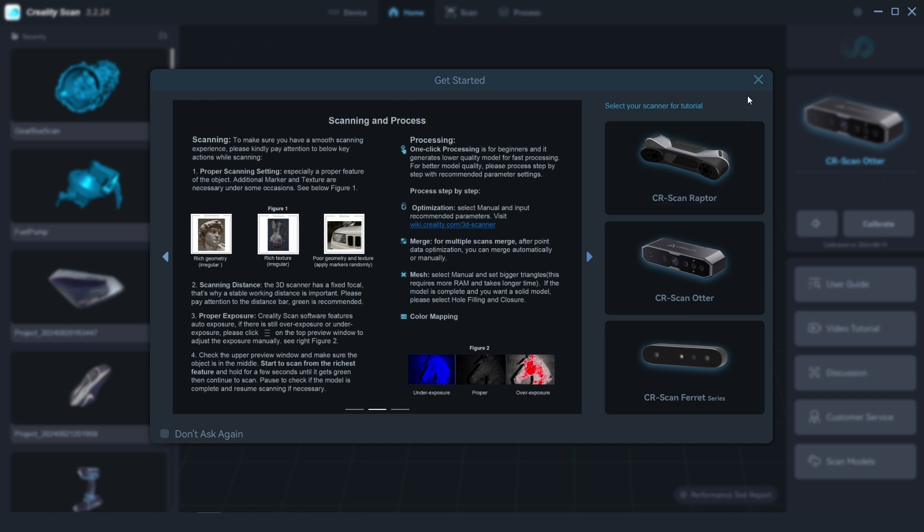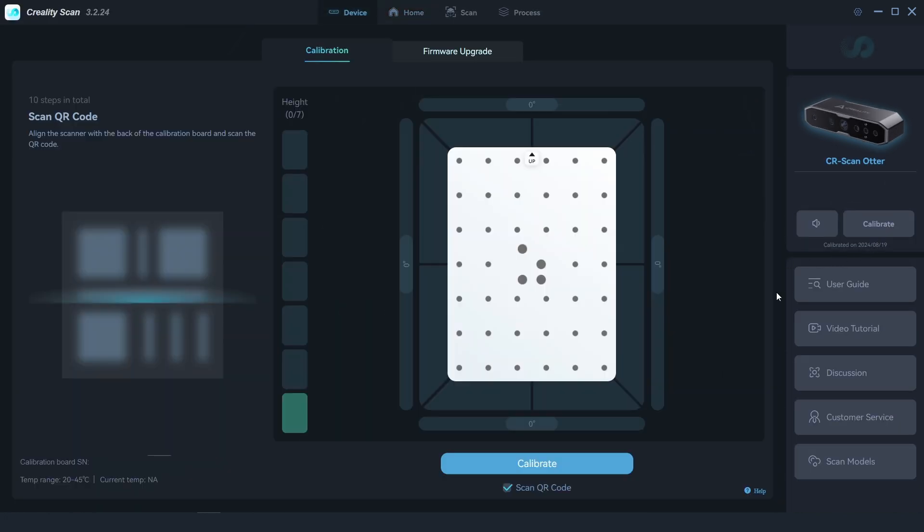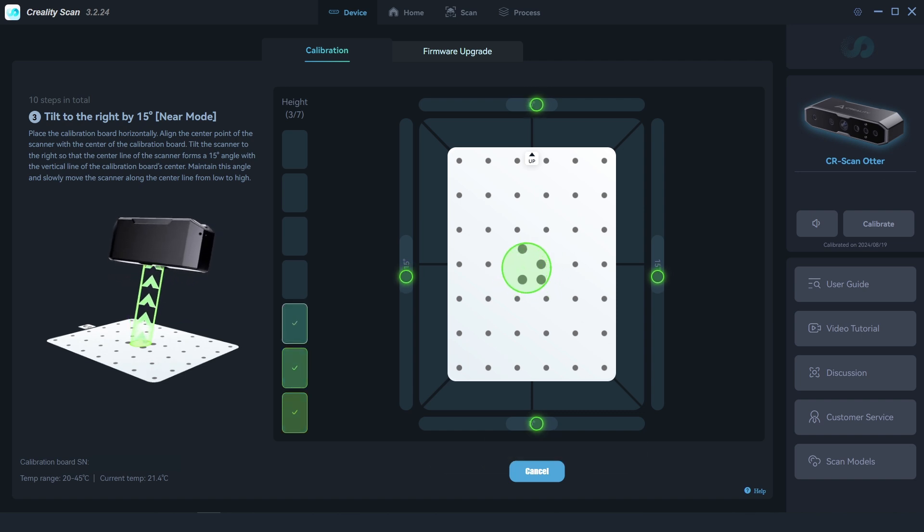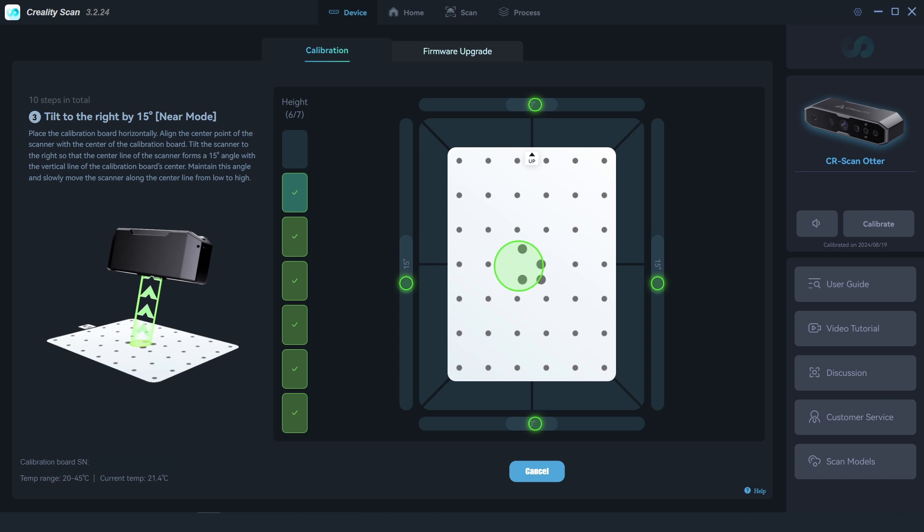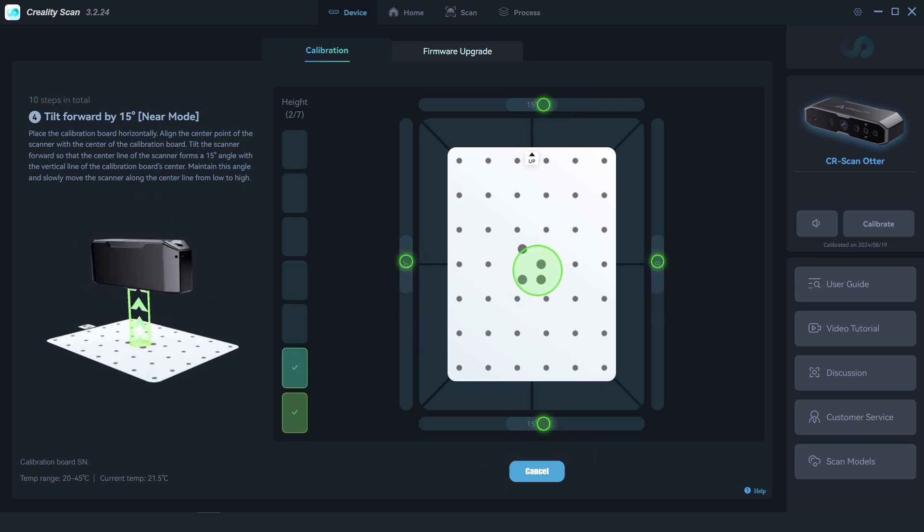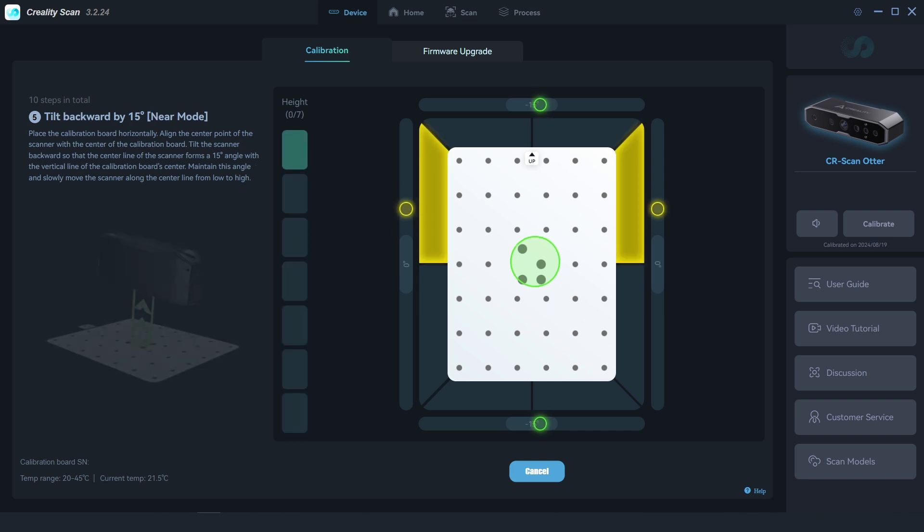Before getting started with any scanning, it's recommended to go through the calibration. It's a simple process that is completed within the software using the included calibration board. The scanner is moved around from different heights and angles as prompted on the screen, and this only takes a few minutes to complete.